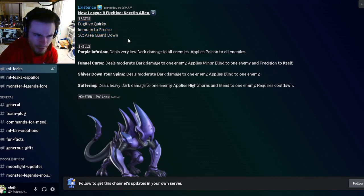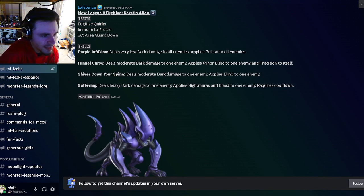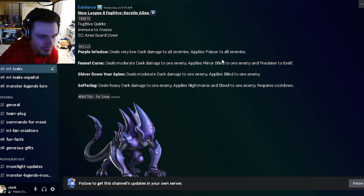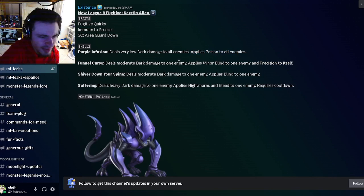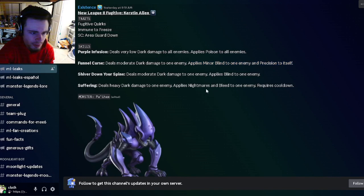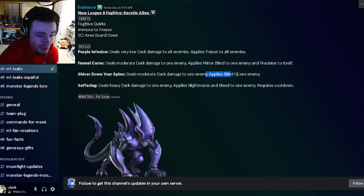His skills are going to be deals very low Dark damage to all enemies and applies Poison to all enemies, which is not too bad. He also has a single target minor Blind and Precision to himself, which isn't too bad. Then he has a single target Blind which will be quite annoying.